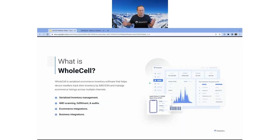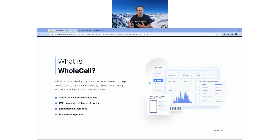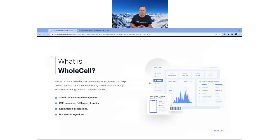For folks who are completely unfamiliar with Wholesale, we've built it over the last almost five years as an inventory management system that is serialized from the ground up. Other systems have serialization as a bolt-on solution, but Wholesale is serialized first and built specifically for folks that are buying and selling used mobile devices.